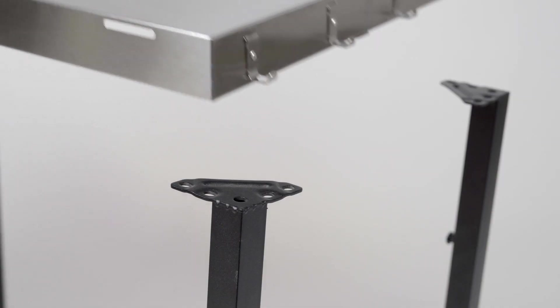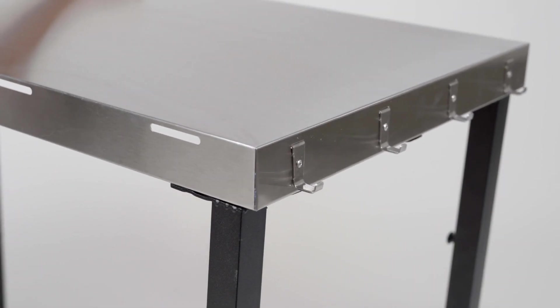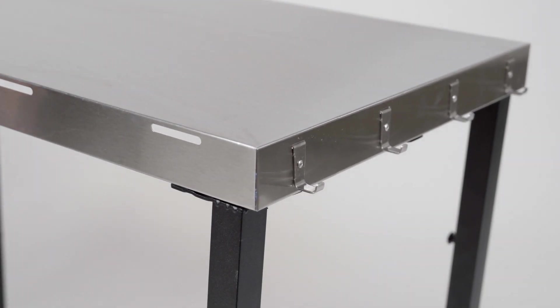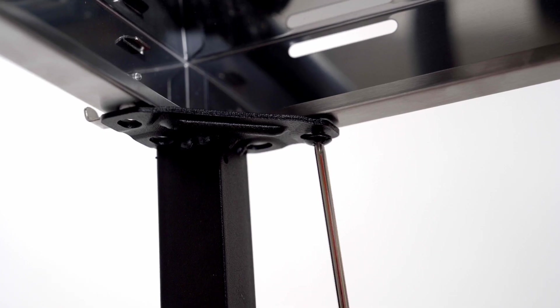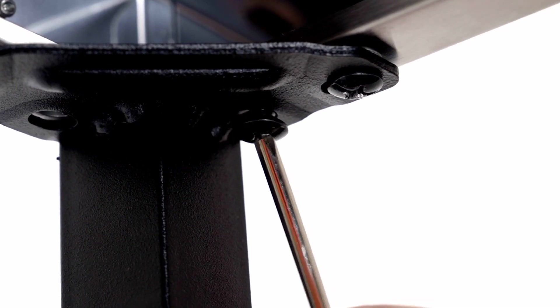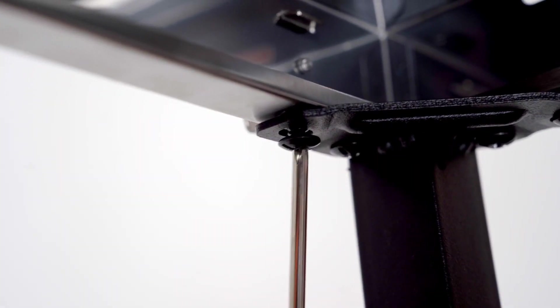Step 4. With the countertop assembled, we'll now carefully lower it on top of the cart legs. To secure the countertop in place, use four A-screws at each leg.